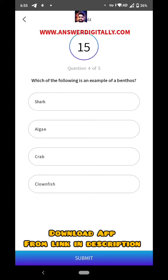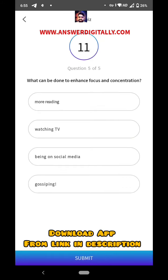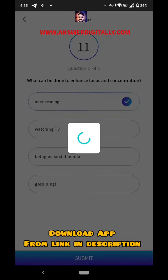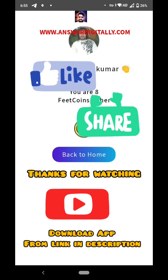Benthos — crab is the right answer. What can be done to enhance and focus concentration? More reading — yes, more reading is the right answer. Thank you friends, thanks for watching my video.